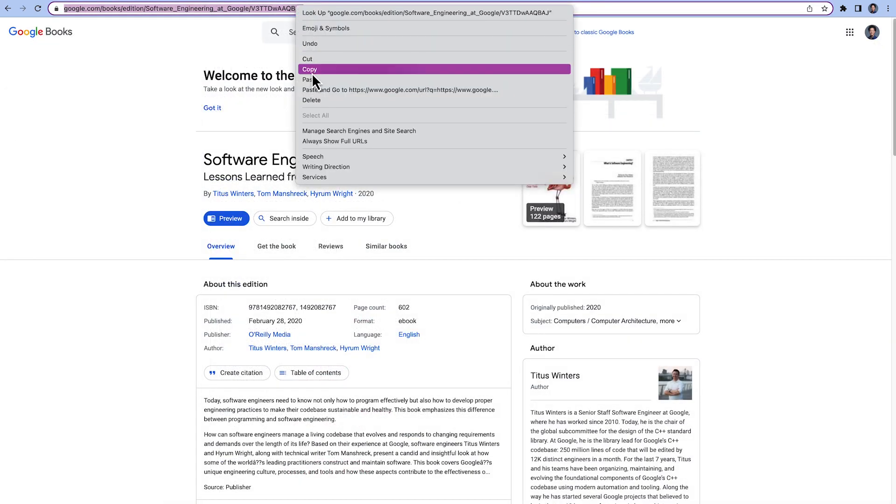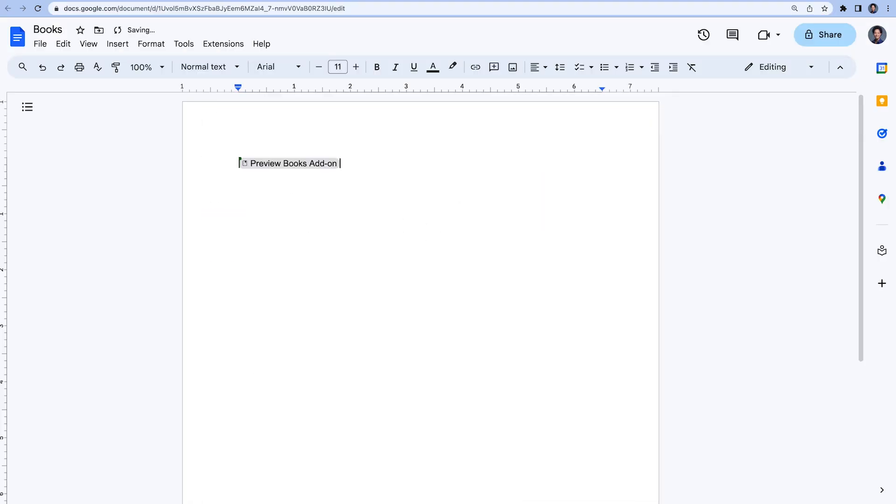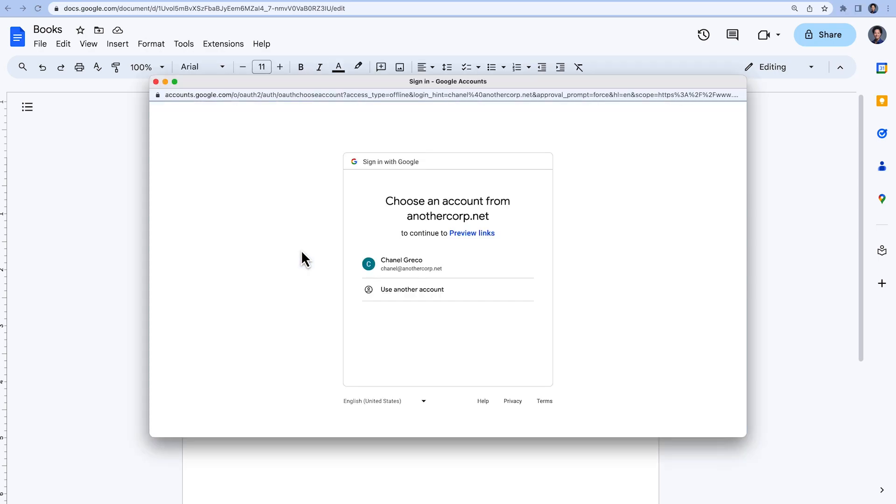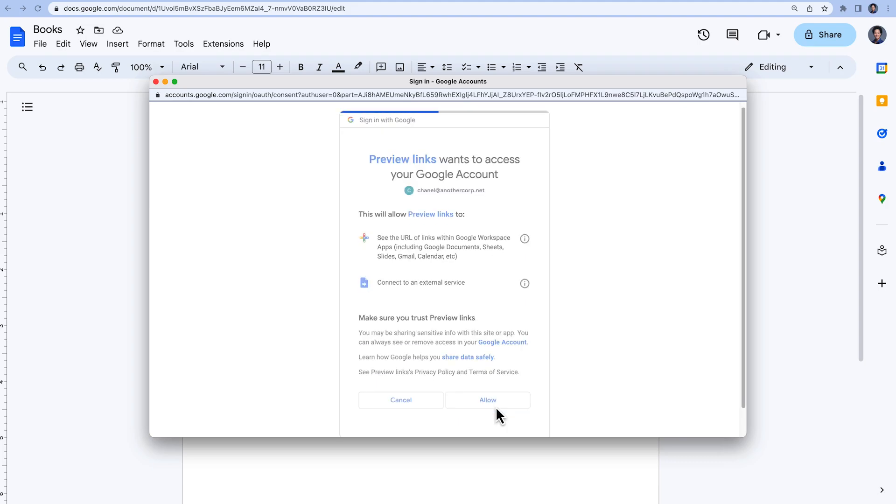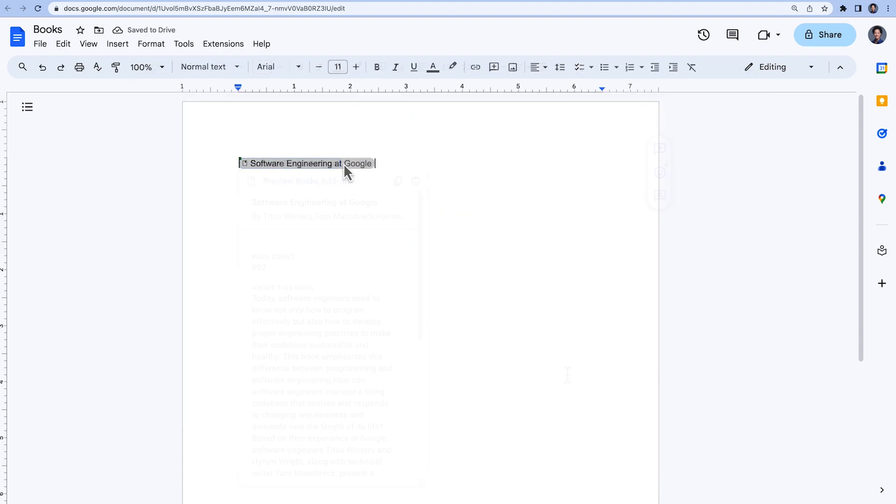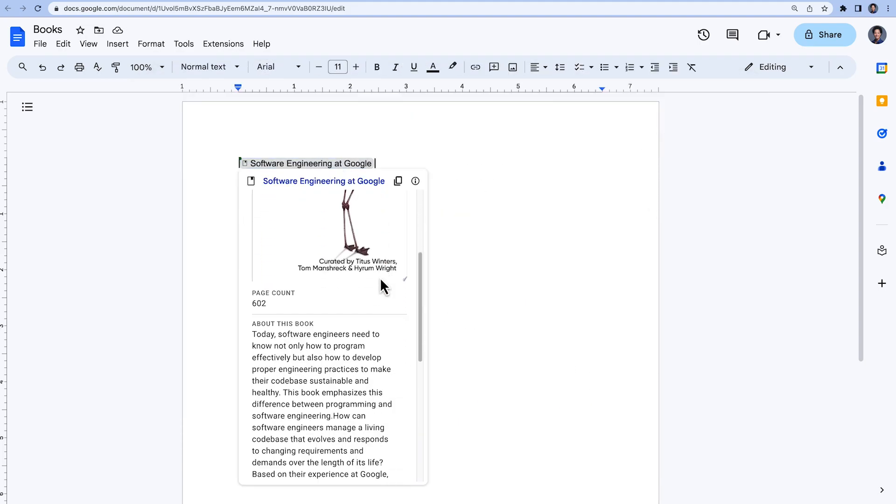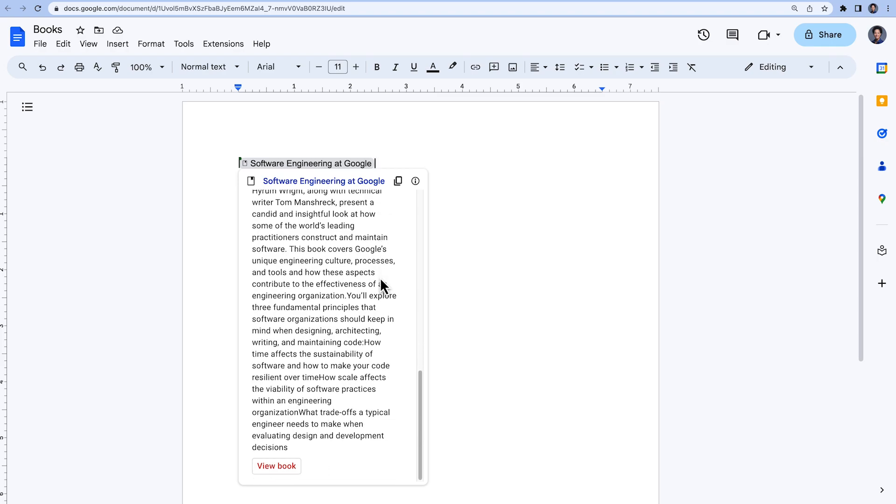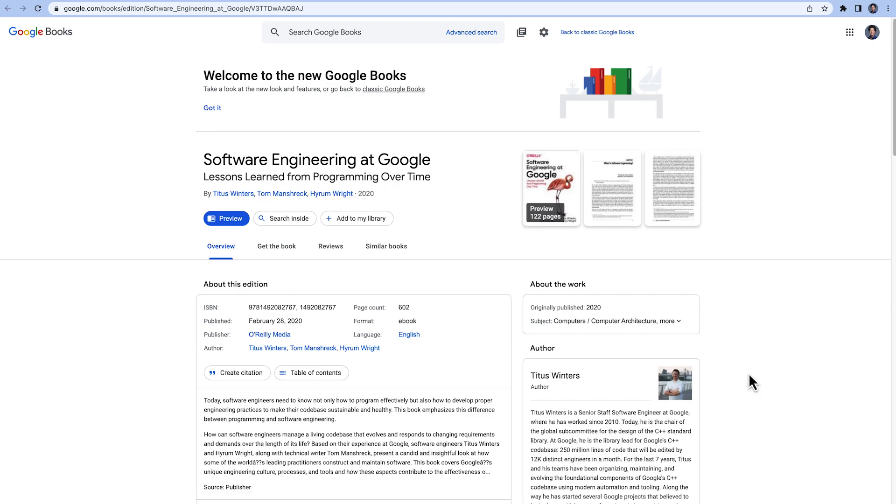In Google Docs, paste a link of a book found in Google Books. Since we are using our add-on for the first time, we have to grant it permission to run. The smart chip appears, and when we hover over it, the card is displayed. At the bottom is a button, which, when clicked, leads to the corresponding book in Google Books.